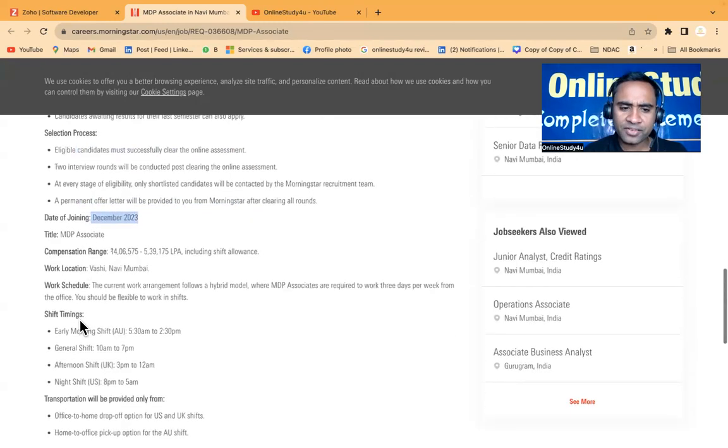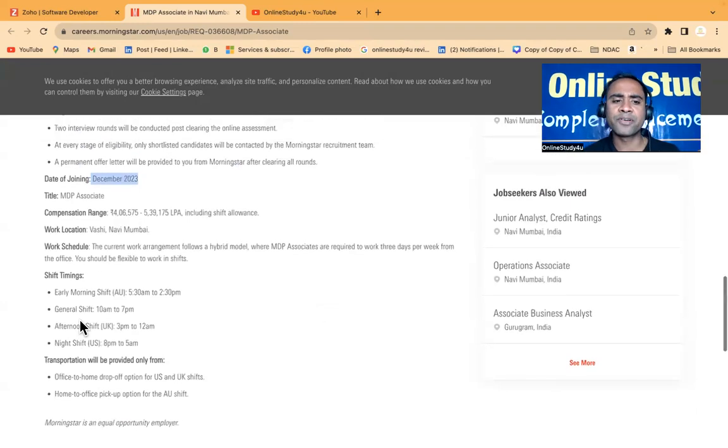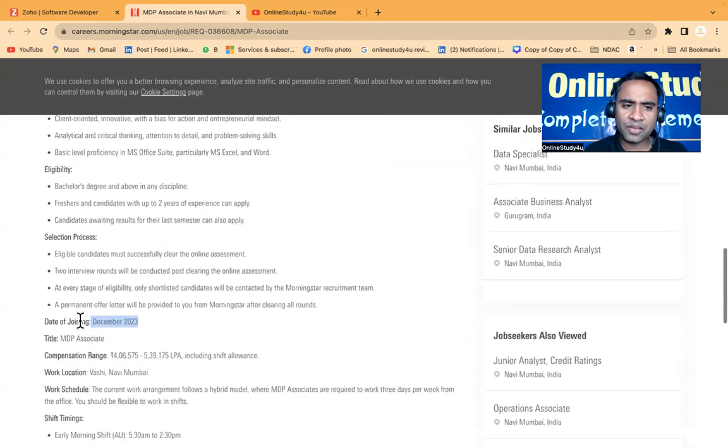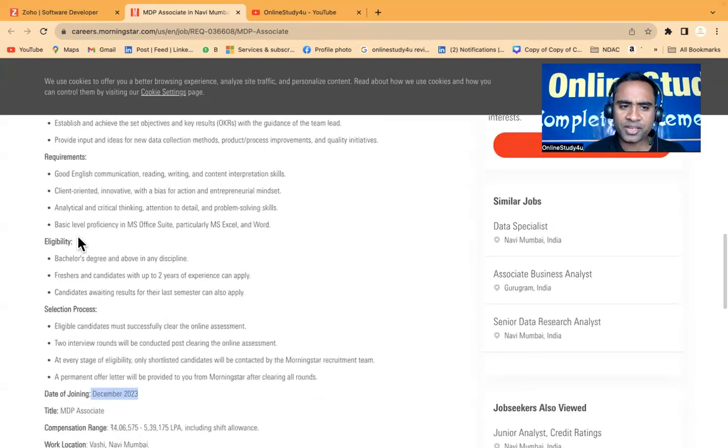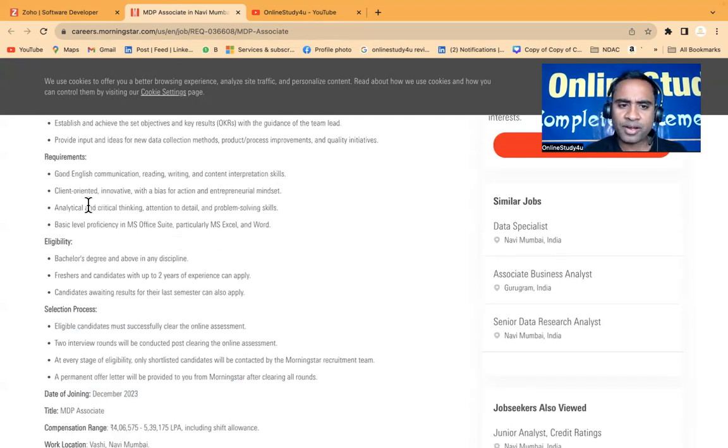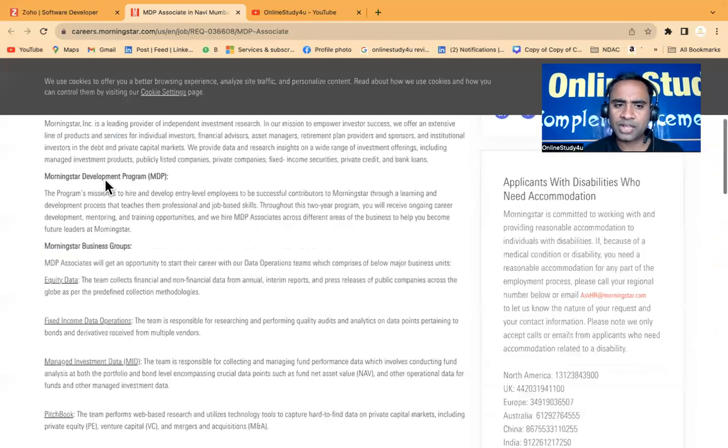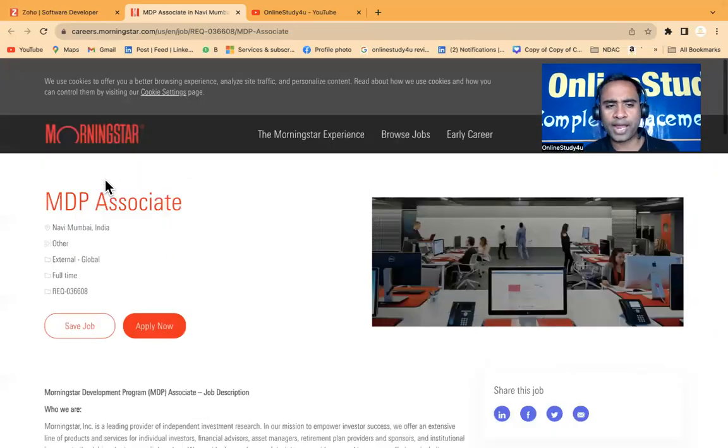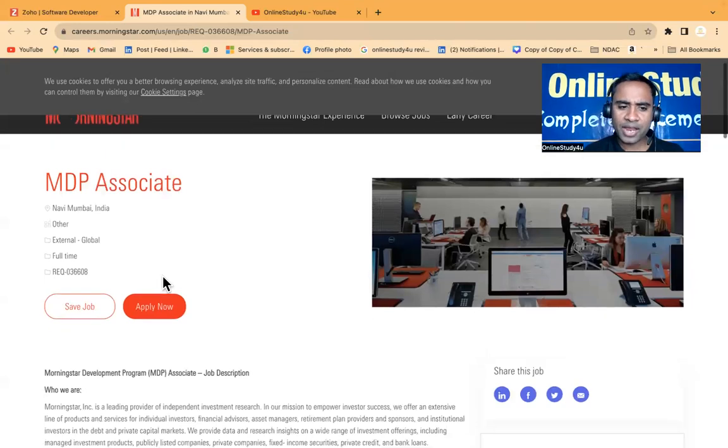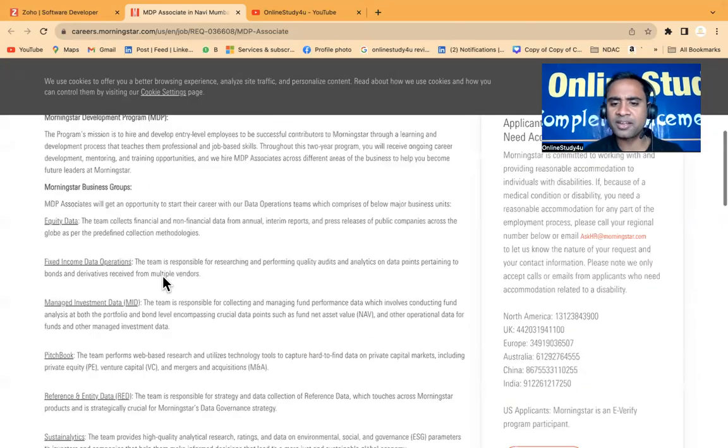Friends, you do not have to basically have coding knowledge here. Even if you have basic knowledge, basic level proficiency in MS Office suite like Excel and Word is required. Good communication skills - these are the things which are required. You can apply from here. I hope you got all the details from here.